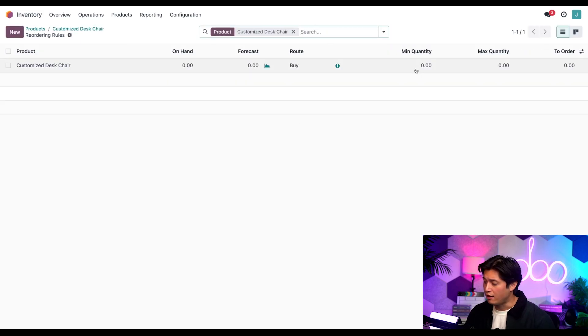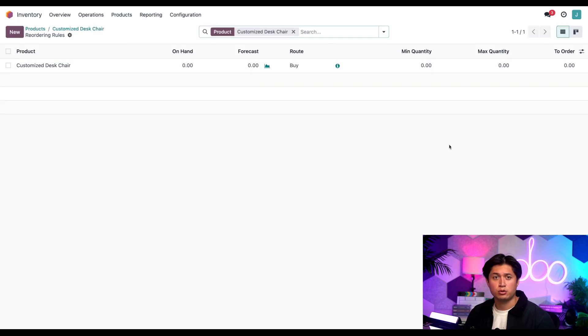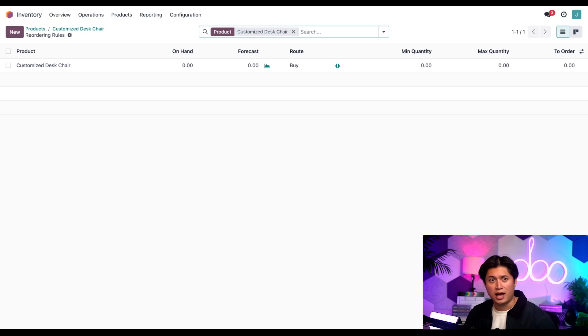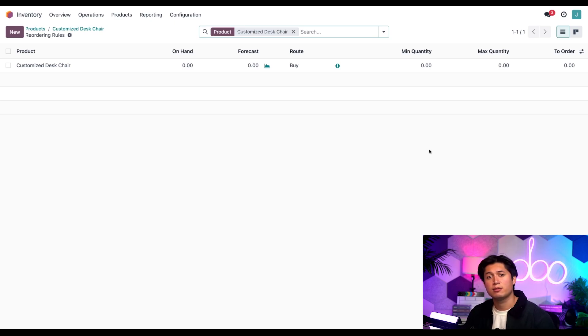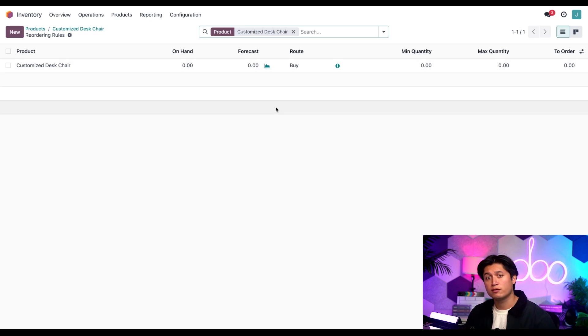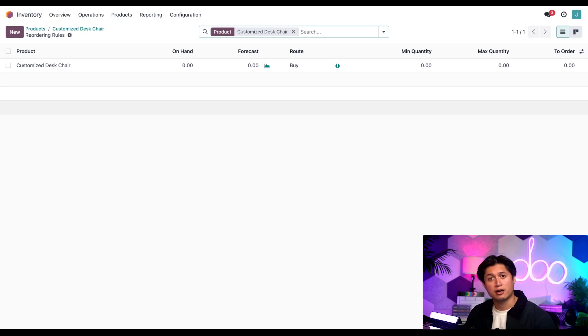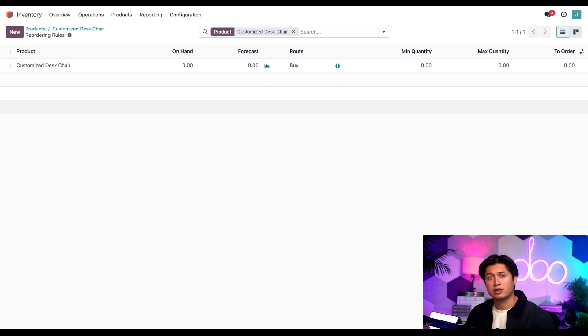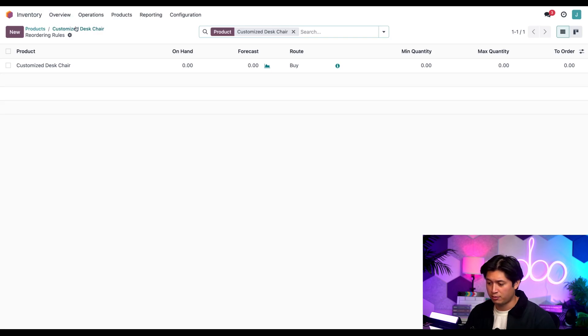Here we have a zero zero manual reordering rule set. This specific rule helps us generate a request for quotation anytime the forecasted quantity drops below zero. For more info check out my reordering rules video, but right now with our reordering rules set up properly, let's click on the breadcrumbs to return to the customized desk chair product page.